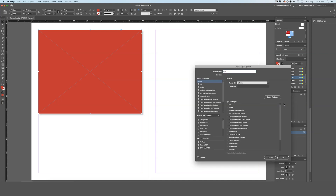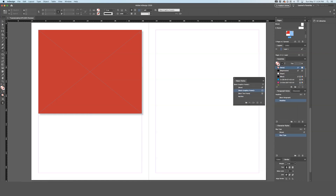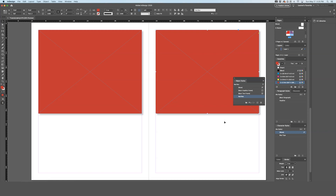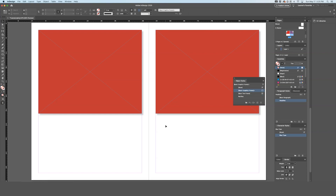Now make another box, and while it is selected, hit the 'red box' object style. It will apply the exact same style as the previous red box because they are both now using that object style. This is super helpful if you have a lot of different images or graphics throughout your document that you would like to have a consistent style applied to.